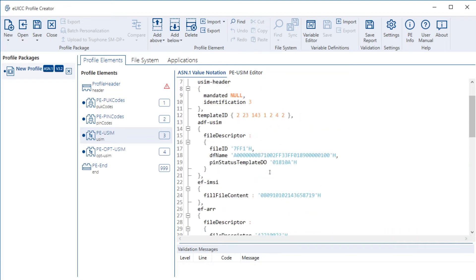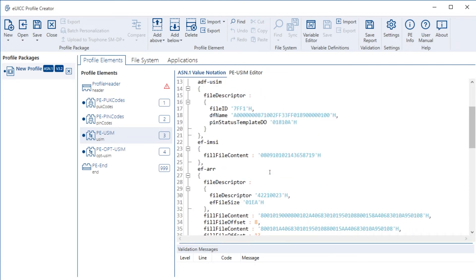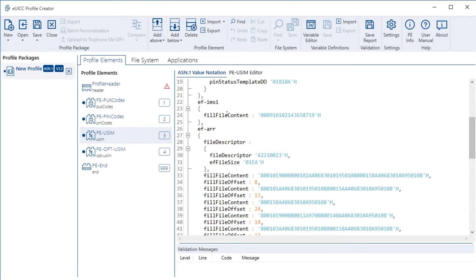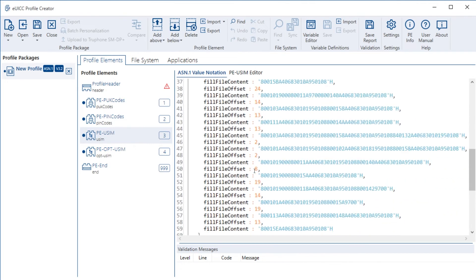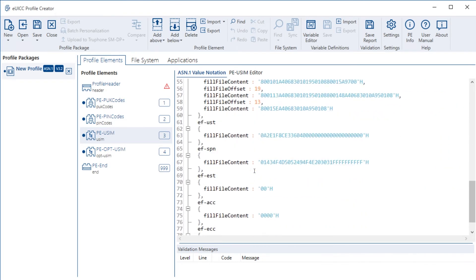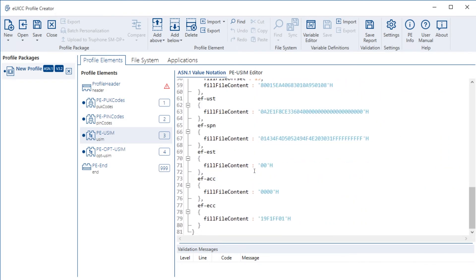What you see is a couple of elementary files like the EF-IMSI and some others, but not a lot. This is because we are utilizing the standardized templates for the profile elements. EFs are not displayed here as long as their content does not deviate from the standard.